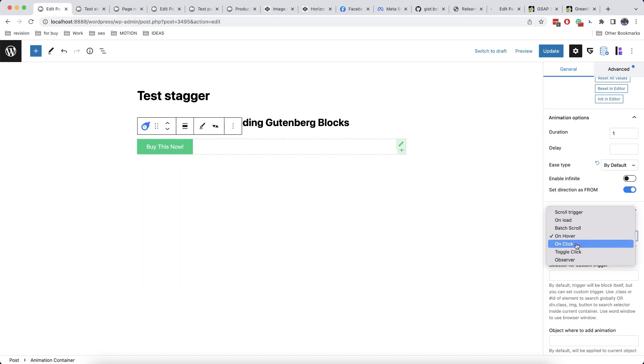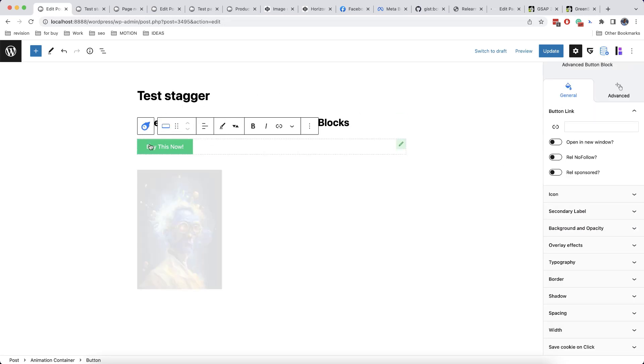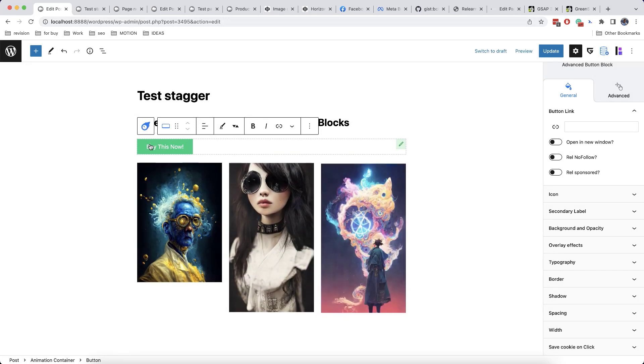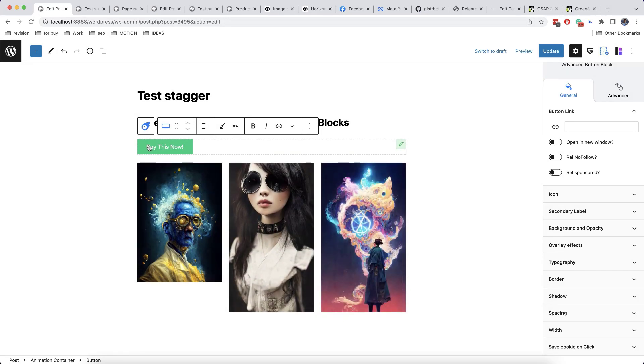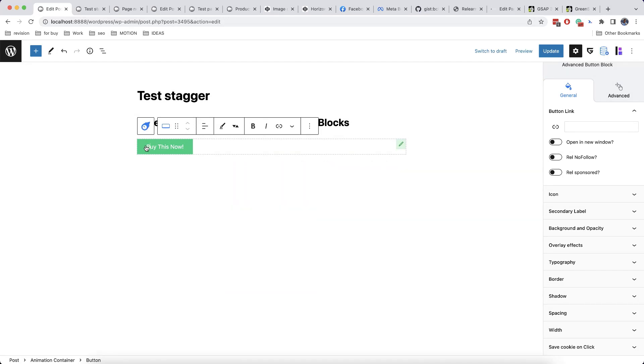We can also change the trigger type to on click or even on toggle click. This means that when you click on the button, the images will appear. And then if you click once again, the images will disappear.